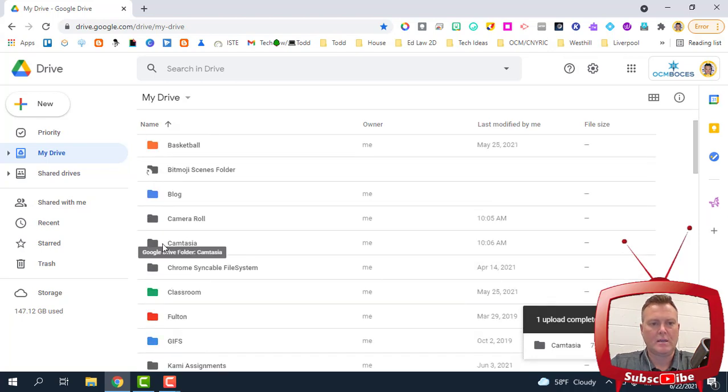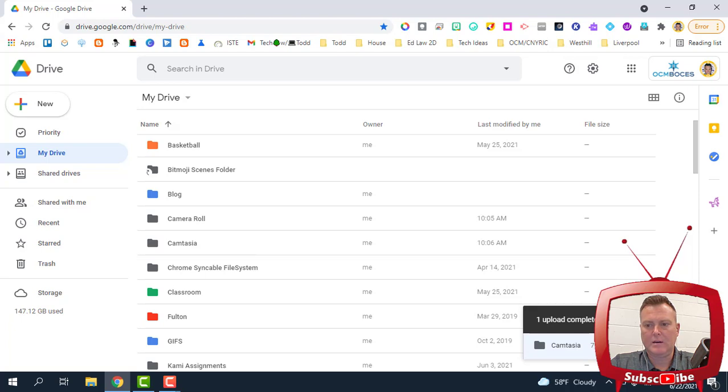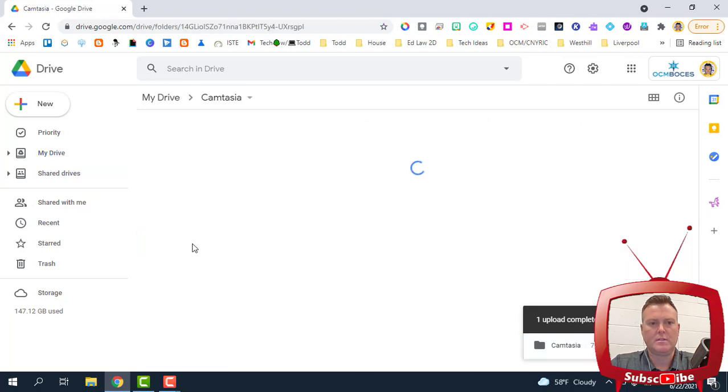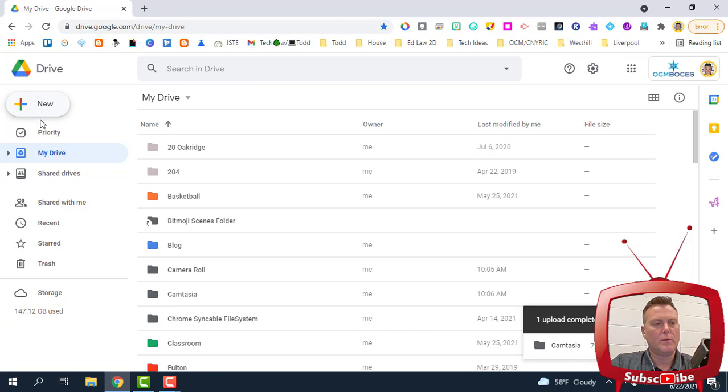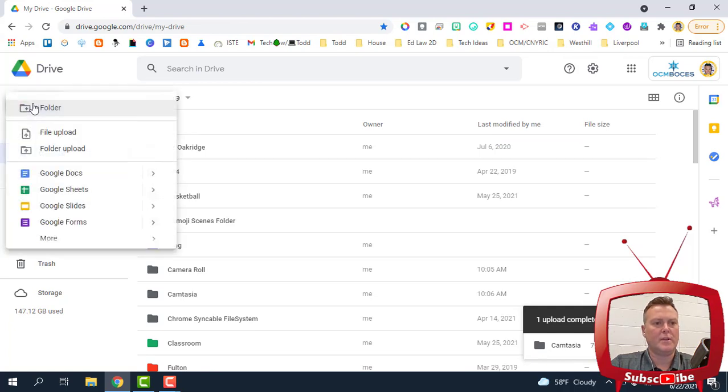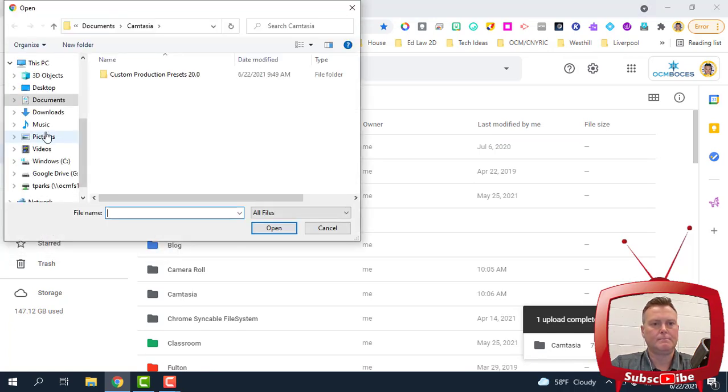You can see that the Camtasia folder has been created, and now that check mark says that all seven items are inside of this folder. So if you wanted to bring individual files over, you would click New, go to File, Upload.